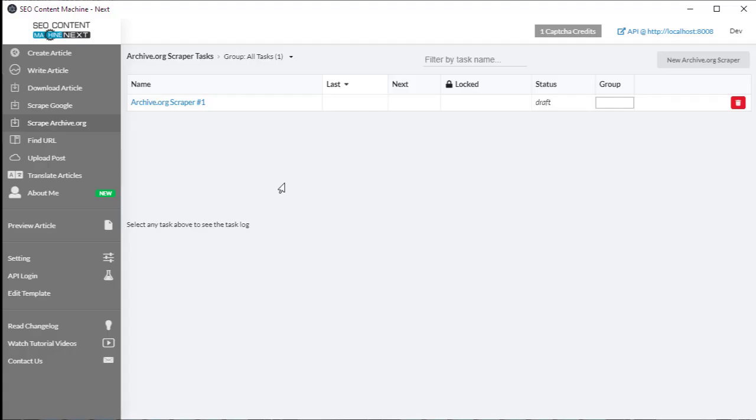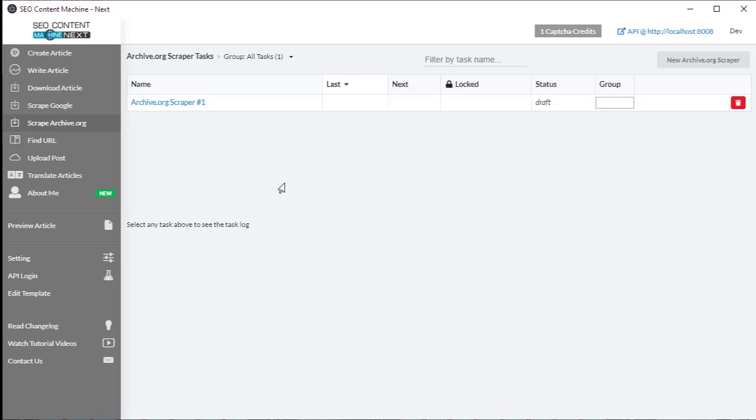Hello and you're watching another SEO Content Machine tutorial video. Today I'm going to talk about the archive.org scraper. This is the tool you want to use if you want to access content that no longer exists online but has been archived on the archive.org site, so we're talking about downloading content from the Wayback Machine.